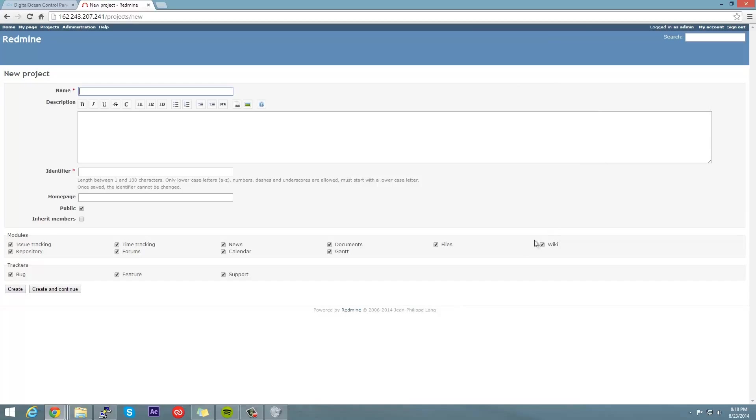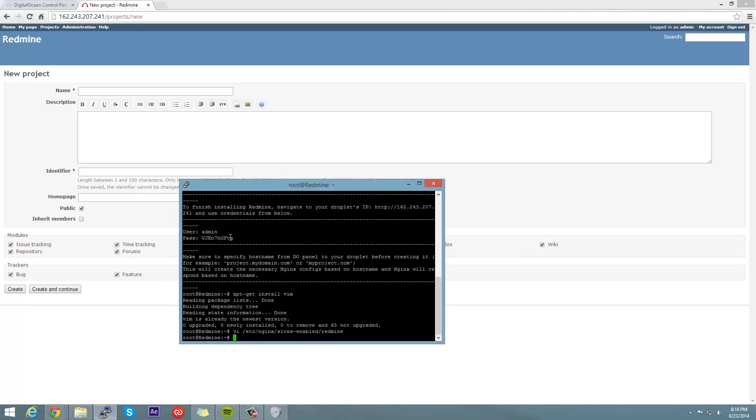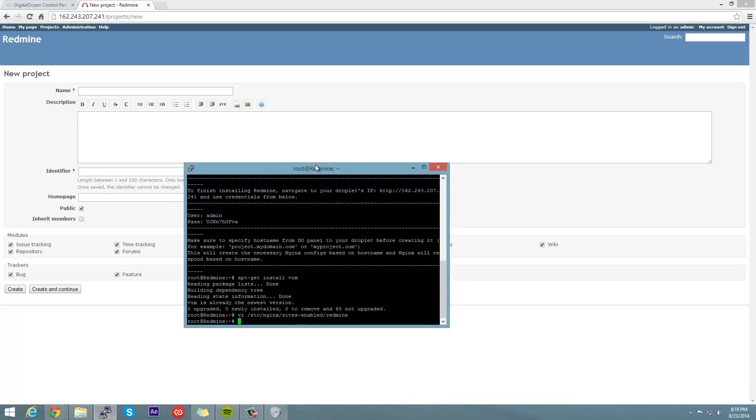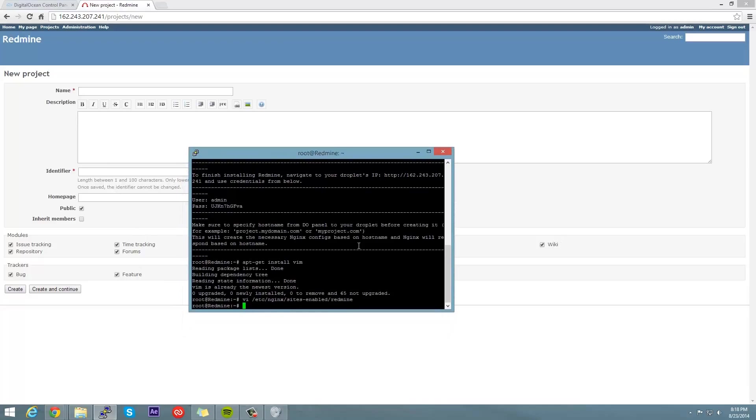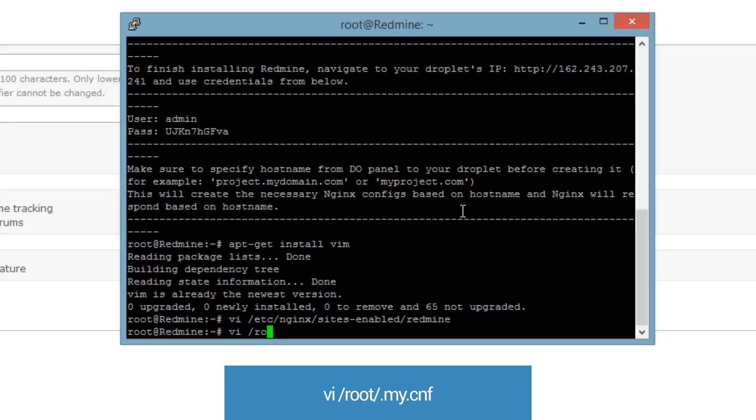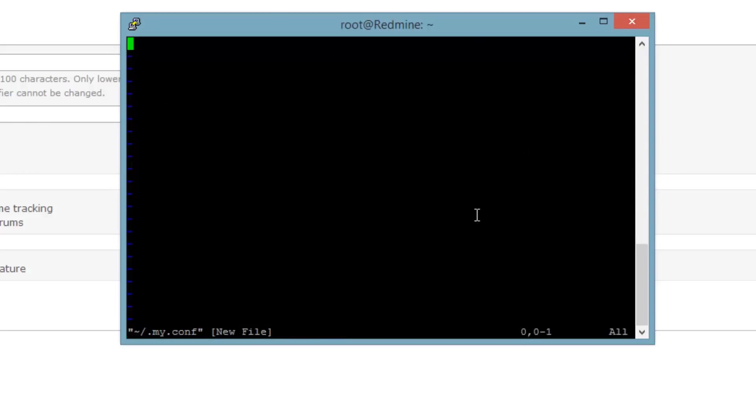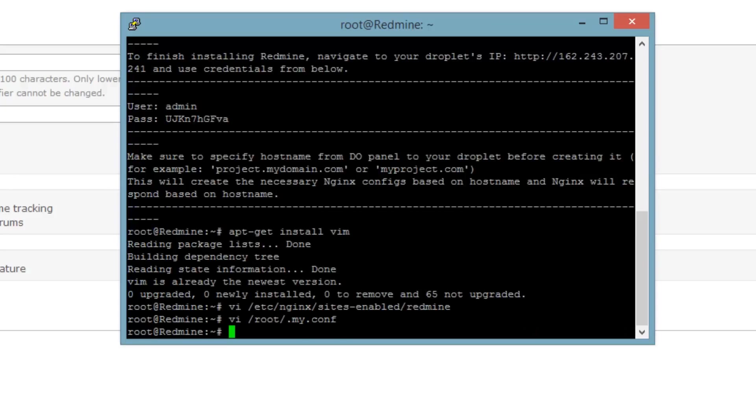So if you need to access a different MySQL database you can do that. If you already have a configuration done and you're porting this over to another Redmine installation you can go ahead and use that database. So let's take a look at how exactly this works. We can go to vi /root/.my.cnf.